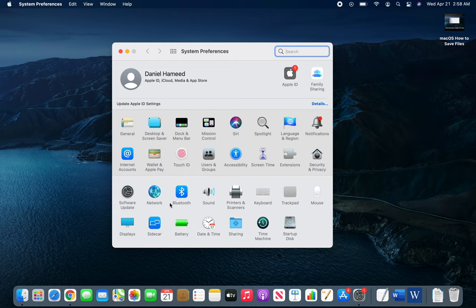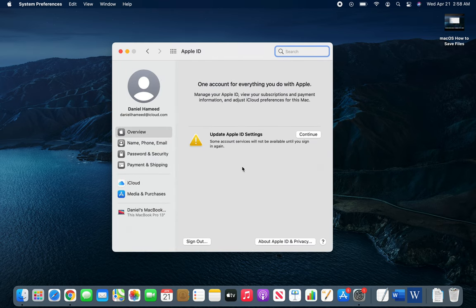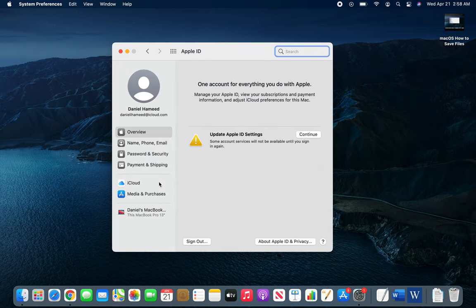So System Preferences... yeah I'm lost. I was looking at it and then... okay yeah, Apple ID right there.